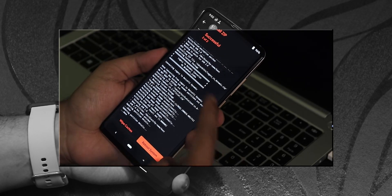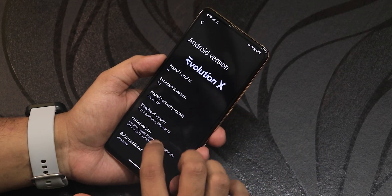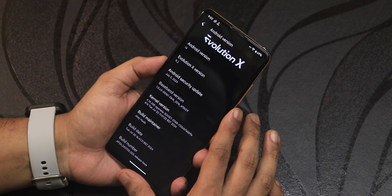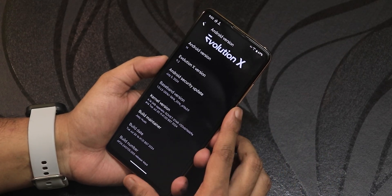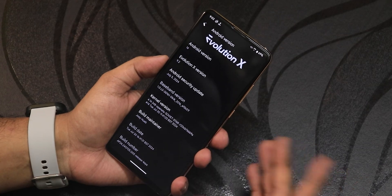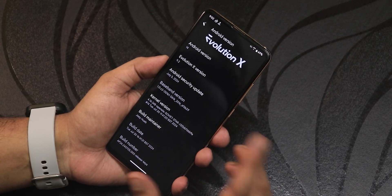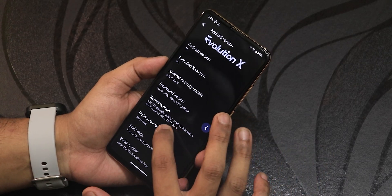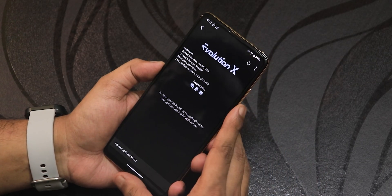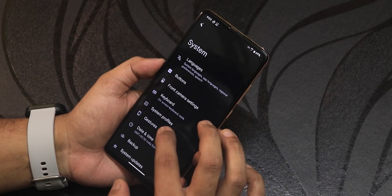You can also update it whenever you receive a newer update using that guide. In the About section, we have the Evolution X logo, the Evolution X version, the July security patch, and the stock kernel at 4.14. The build maintainer is still Joho, so huge thanks to the developer. The build date is July 30, 2024, and this is the latest build — confirmed in the system update section.